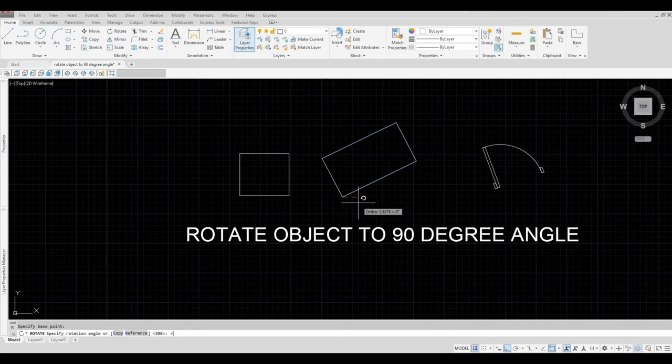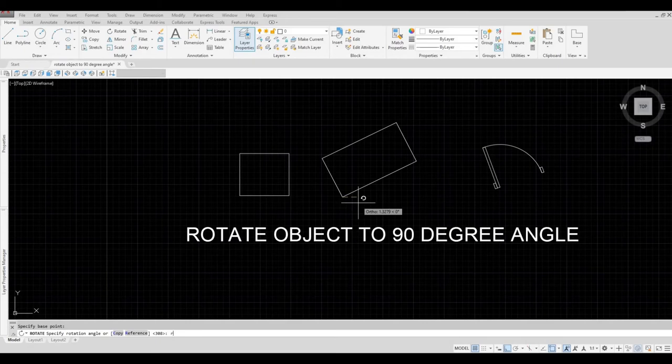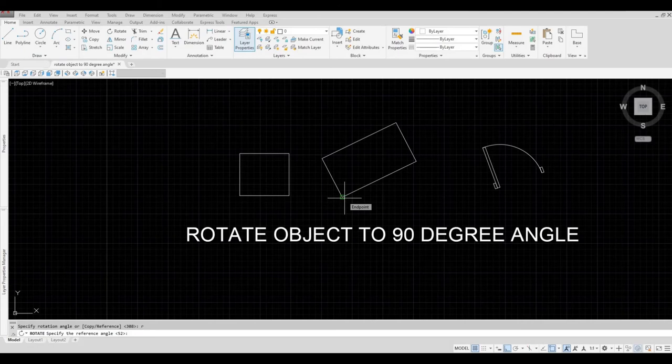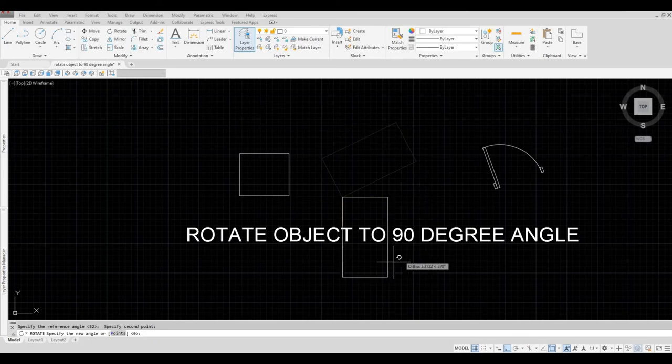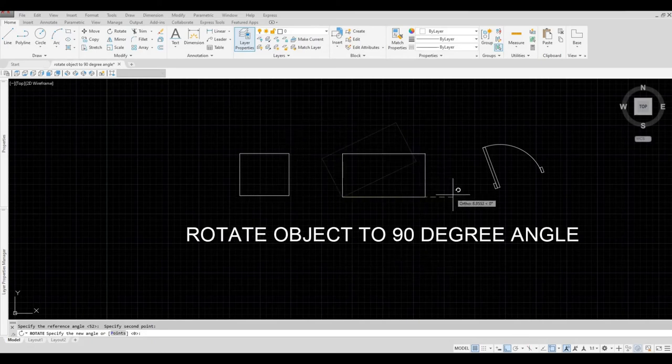And then after that, type in R and then spacebar. And then it will ask you to reference. So I'm going to reference this endpoint and then this endpoint. And then ortho is on already, so I just need to click this one.